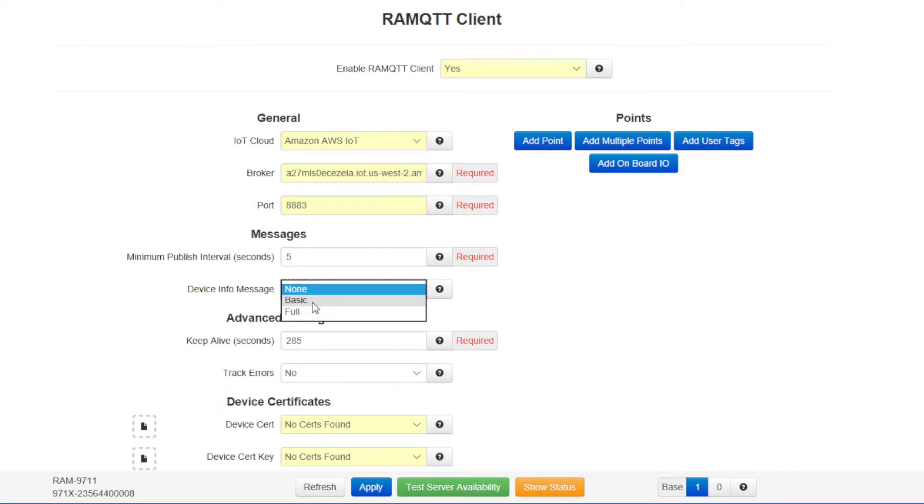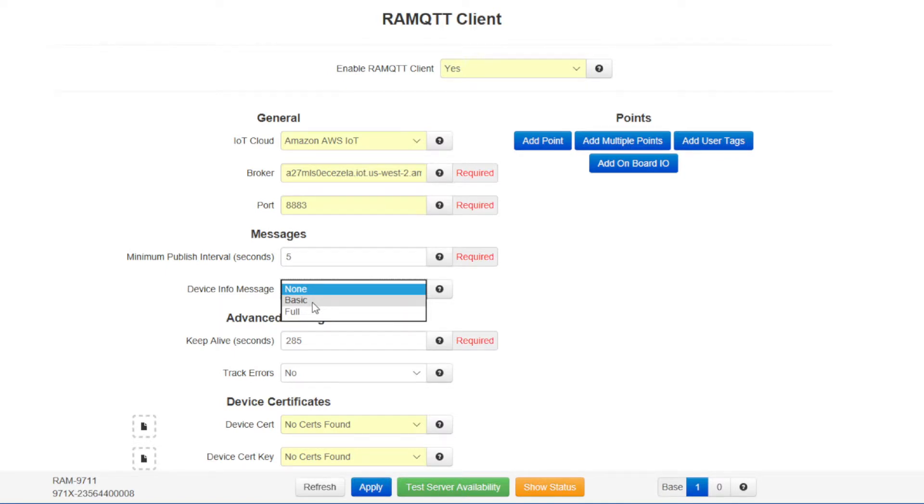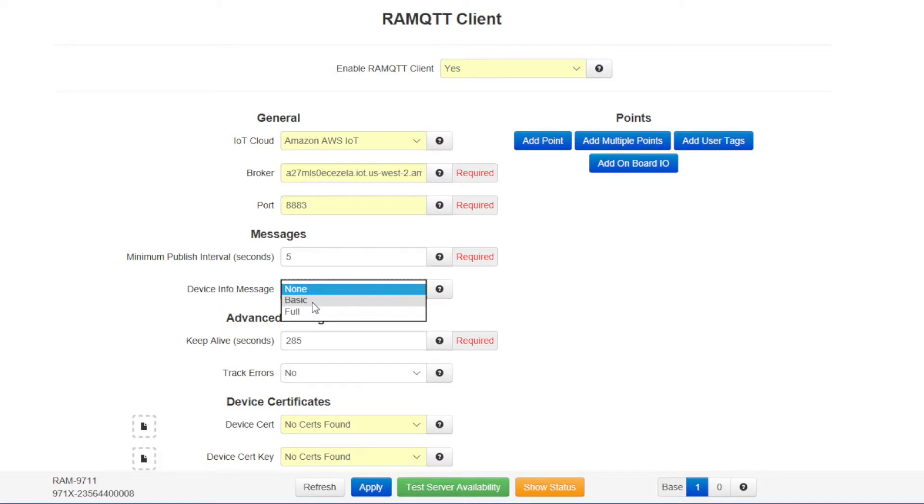Select none if no RAM specific information will be sent. Select basic to send just a limited set of information like unit name, serial number, cell IP, uptime, version, and model. Select full to select all the basic information plus power input voltage, full cellular information, and full GPS information. For this test, we'll select basic.